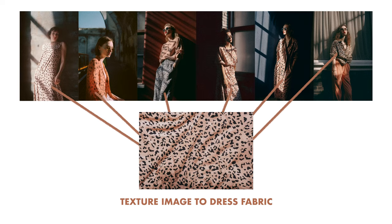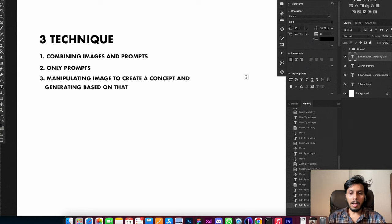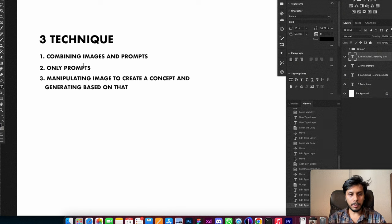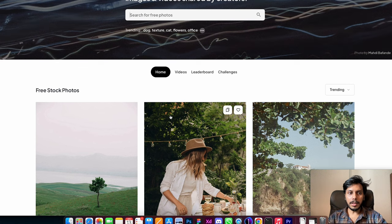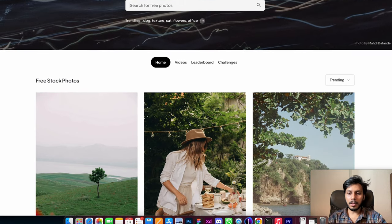Hey guys, in this video I'll be showing you how we can generate stunning fashion photography ideas, and we'll be combining fabric textures and dresses to create ideas. I'll be showing you three techniques: the first technique will be combining images and prompts, the second technique will be with only prompts, and the third technique I'll be manipulating a few images and objects in one canvas to generate fashion photography ideas. We are using Pexels, a free website where you can use any image without copyright issues.